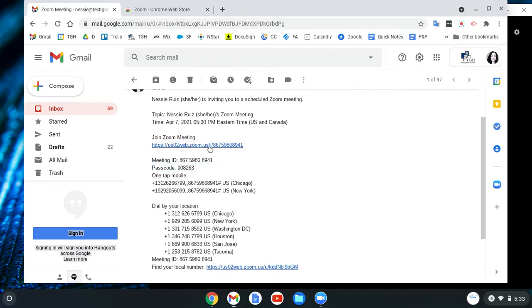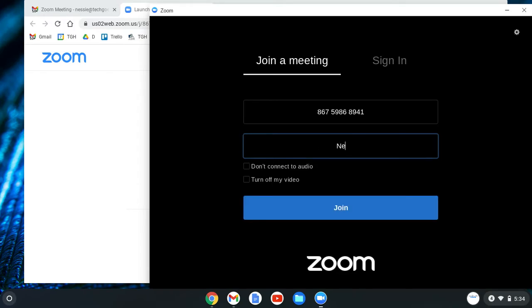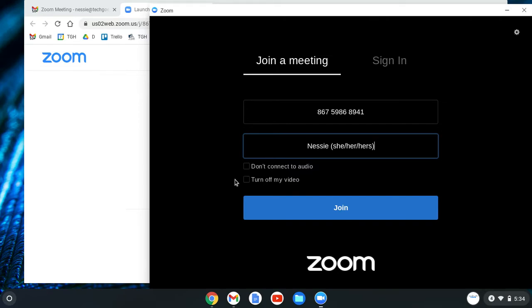If you click the link, it'll open your Zoom app right away, put in the meeting ID, and ask for your name. Put in your name — you can include your pronouns if you like. Then you can select whether you want to connect your audio right away and whether you want to turn off your video — that's totally up to you. Sometimes if I'm joining a large meeting I might not connect right away, but usually I leave those settings as they are.